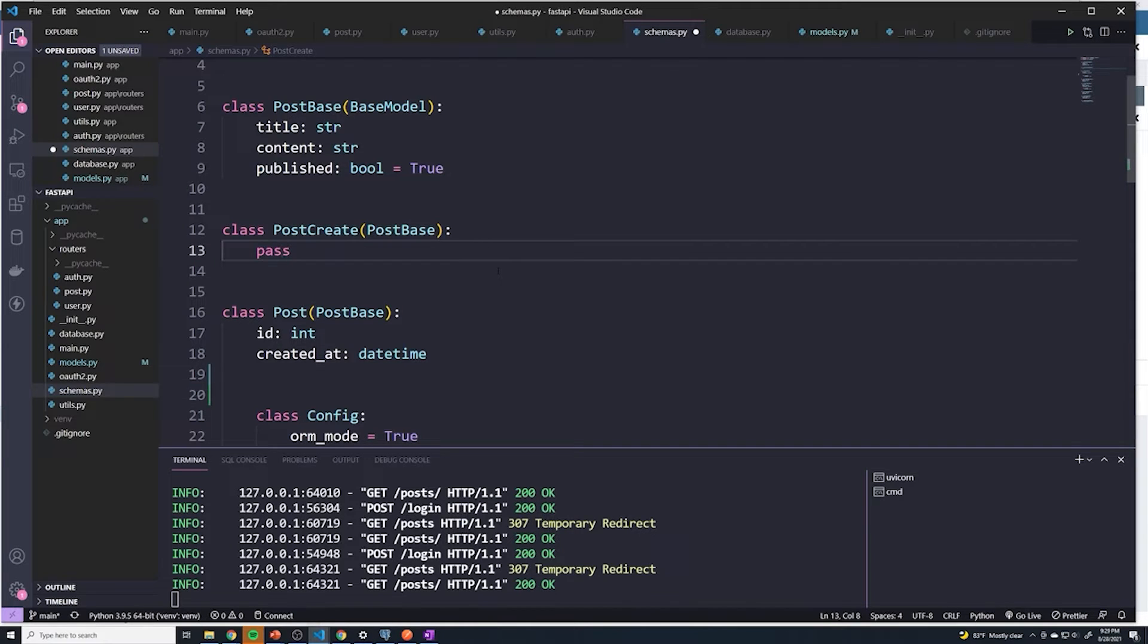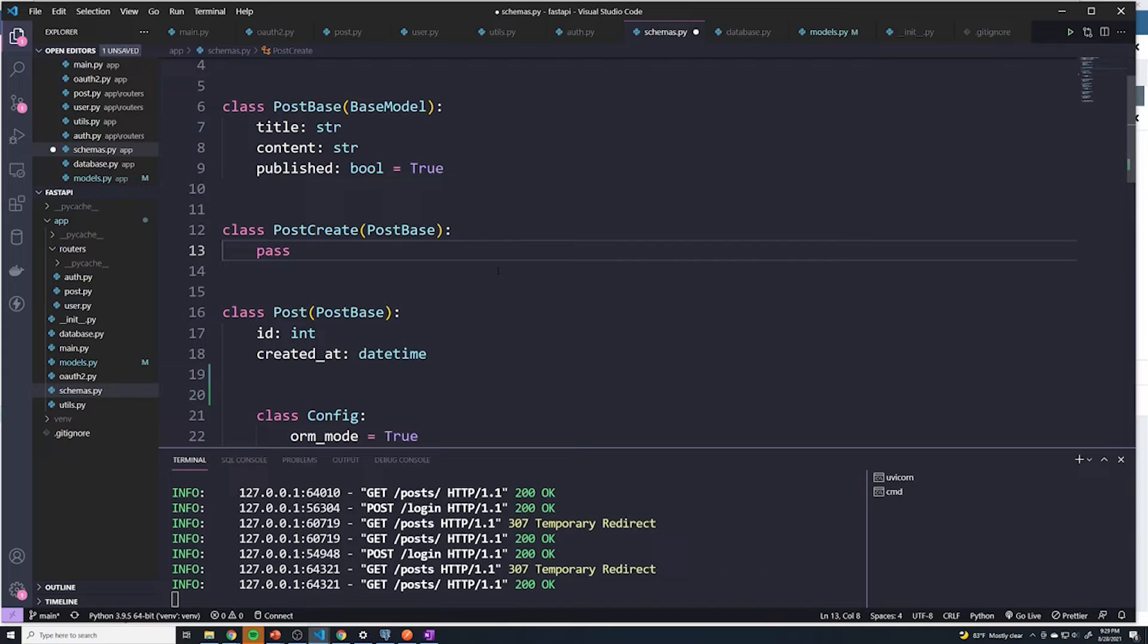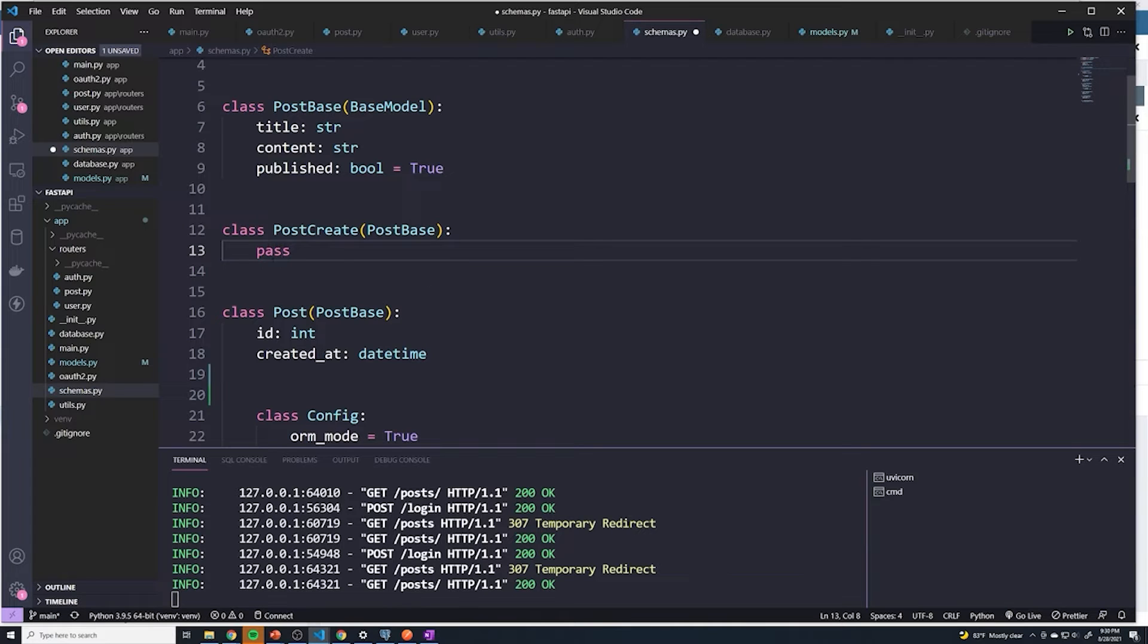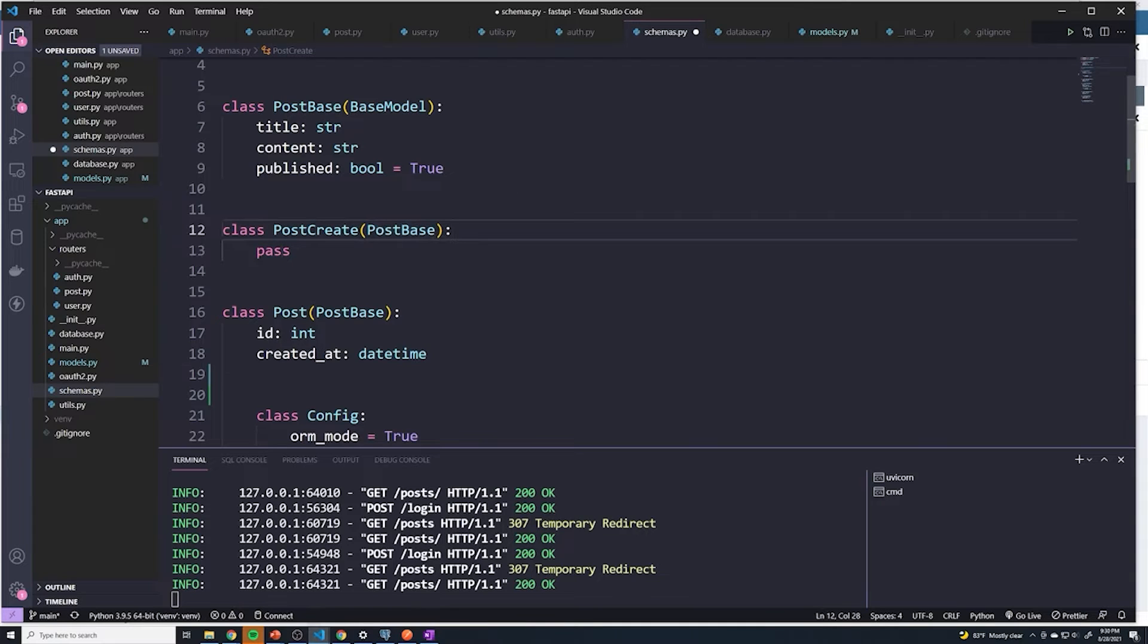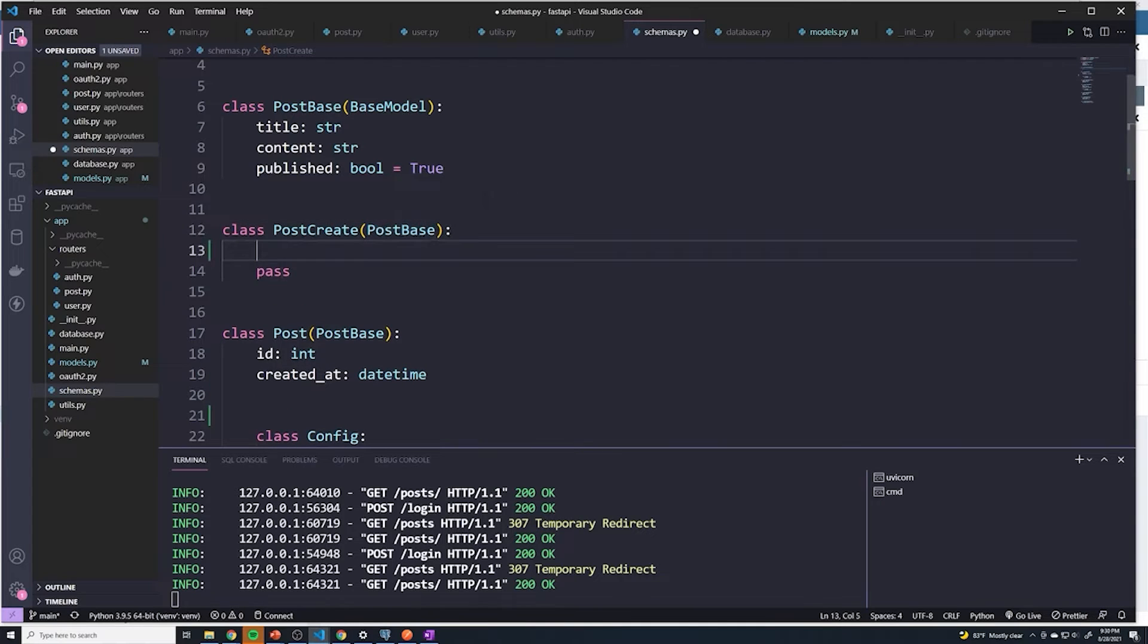The first thing that we have to think about is when we create a post, should we be passing in an owner ID? We 100% absolutely could do that and that actually does kind of make sense. So in that case, if we did want it to be available or require it for creating a post, then we would add it under post create here as well, or we could just add it under post base so that both of them inherited.